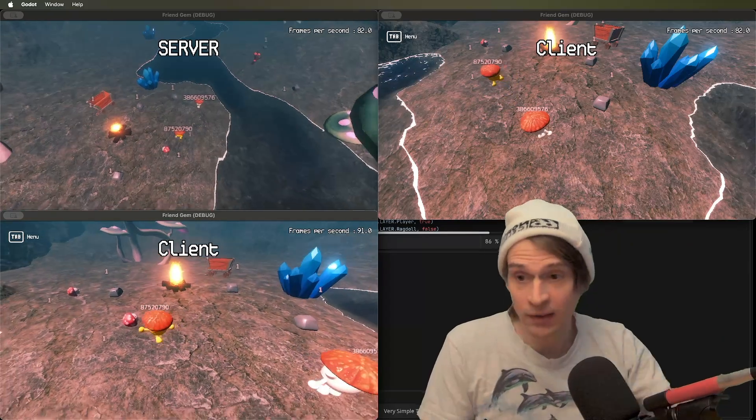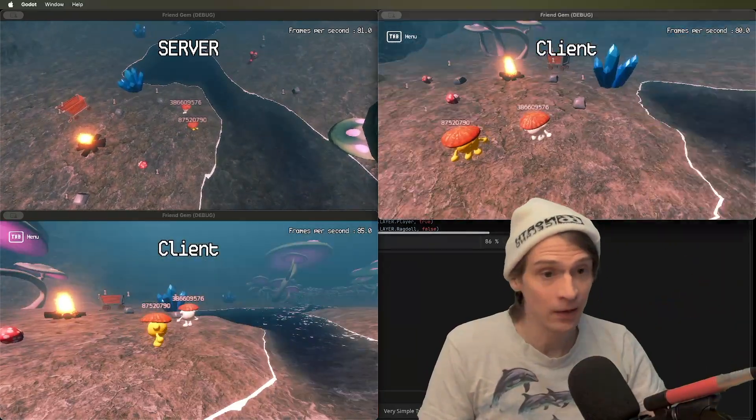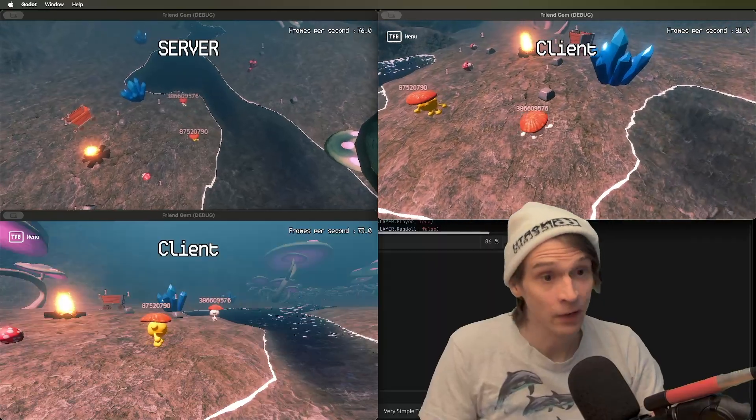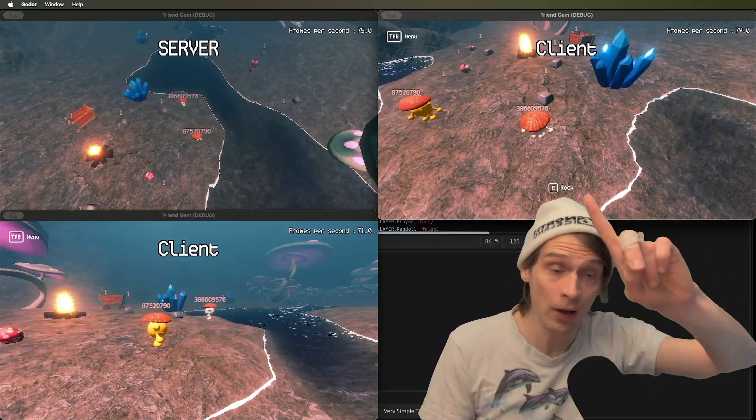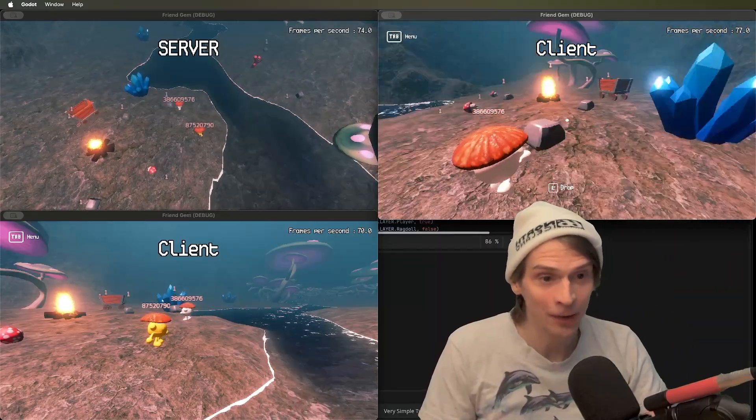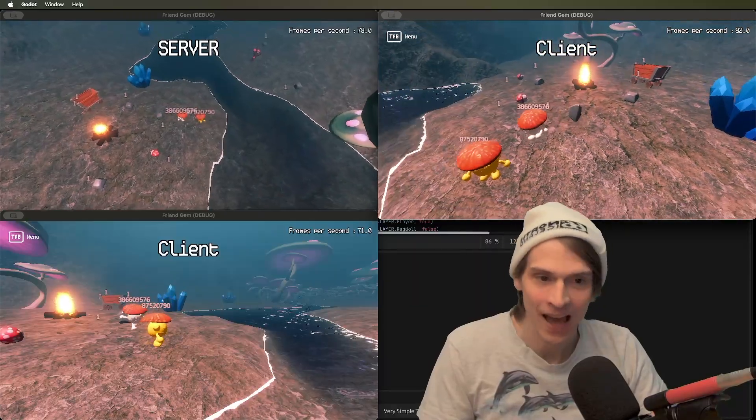You can see that their ID above them is what they have authority over. The server is ID 1, and it has authority over these rocks and things like that.